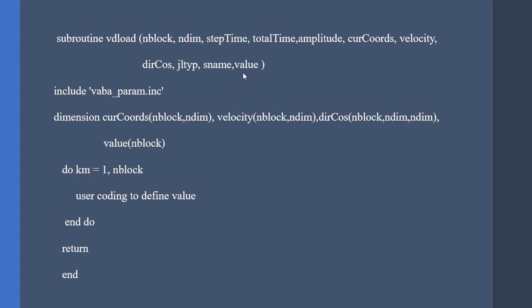The value represents the load that is being put into the process by Abaqus and don't forget that Abaqus passes the integration points by blocks into the VDLOAD. So we have to write our calculations inside a do loop.